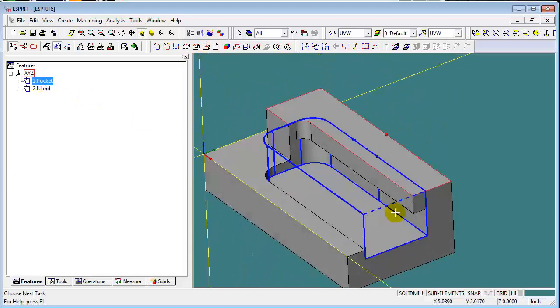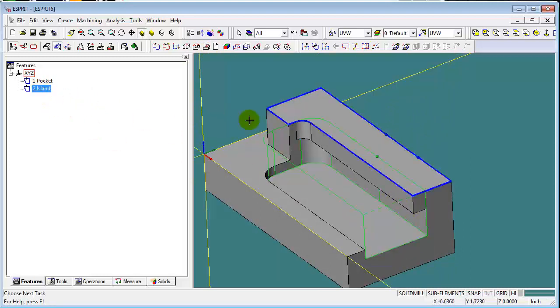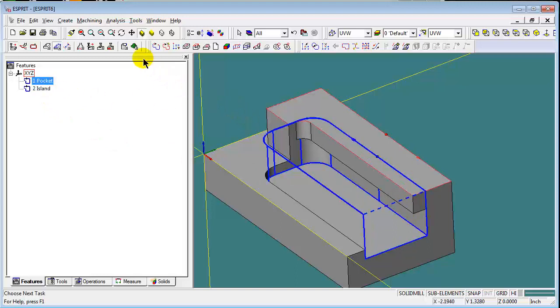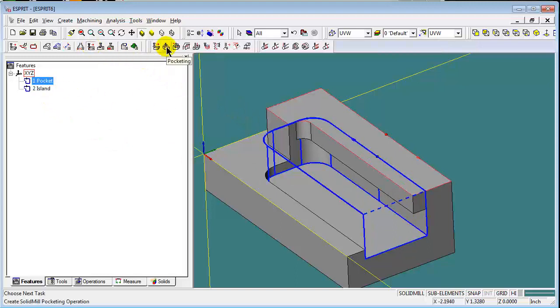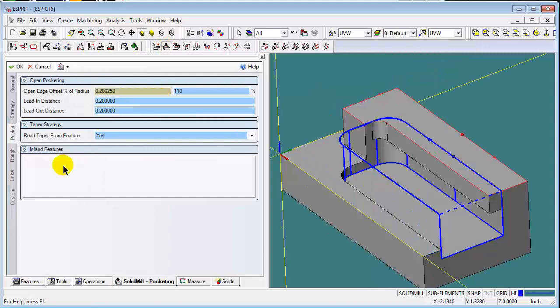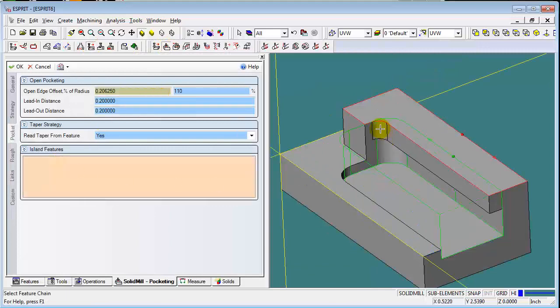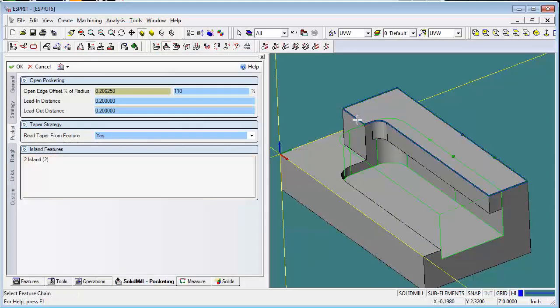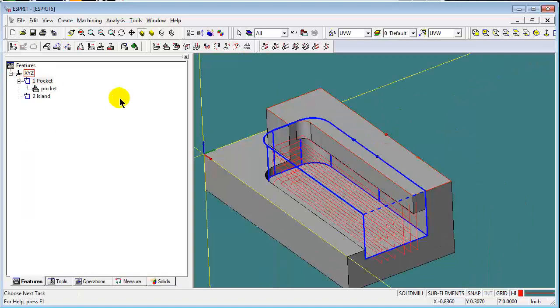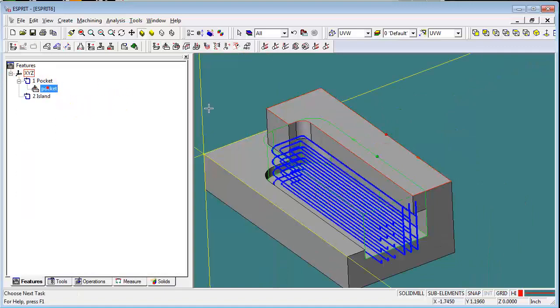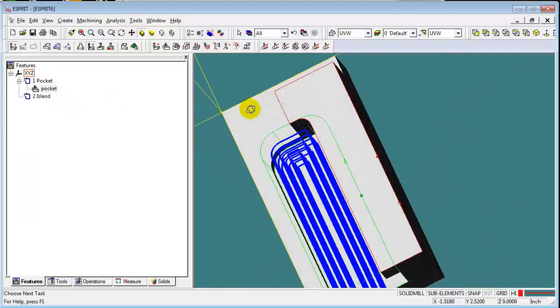And you notice I get two features. I get the open pocket and I get an island. So if I select the pocket for my pocketing operation, then what I'll do is just select this island for my operation.